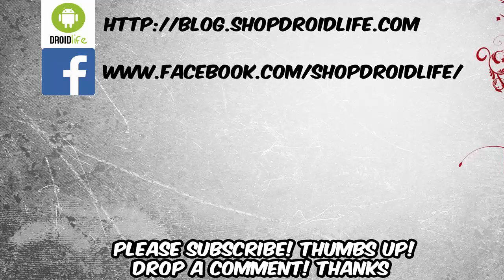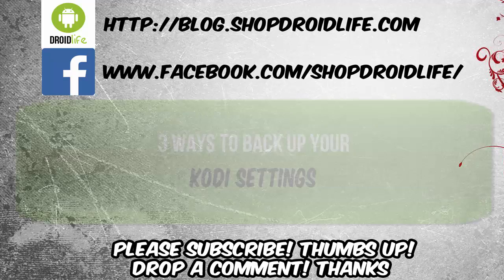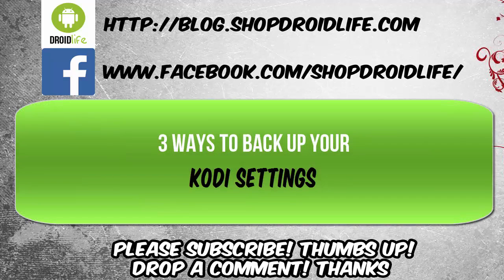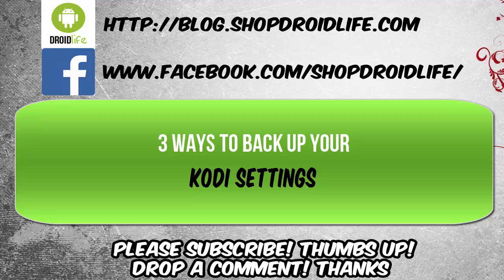What's up YouTube, welcome to the Droid Live channel. Today we're going to be doing a quick tutorial on how to back up your Kodi settings. I know once you have your Kodi set up a certain way and you have all your favorite add-ons and your theme set up, you want to back it up just in case you lose it. So today we are going over three ways to back up your Kodi settings on your PC.